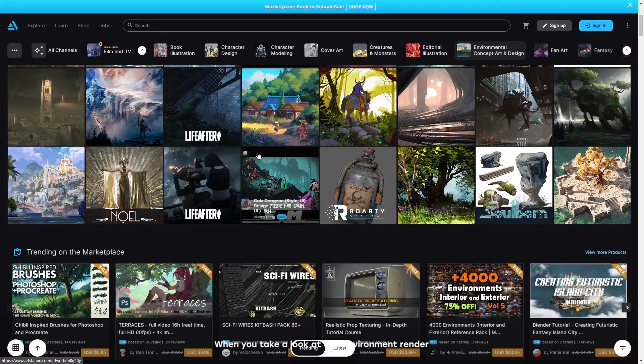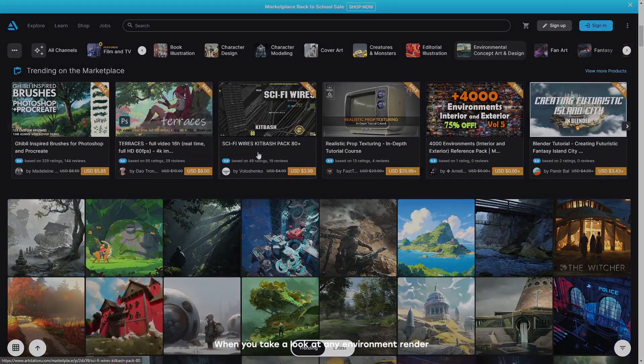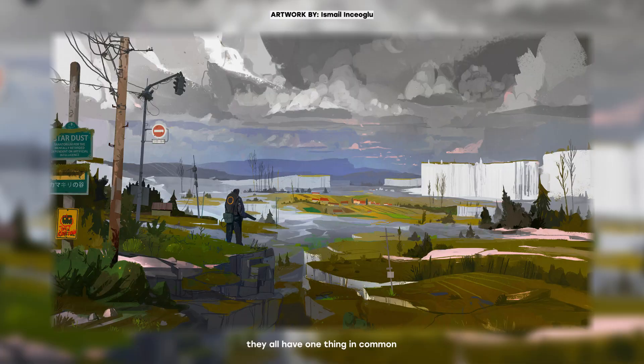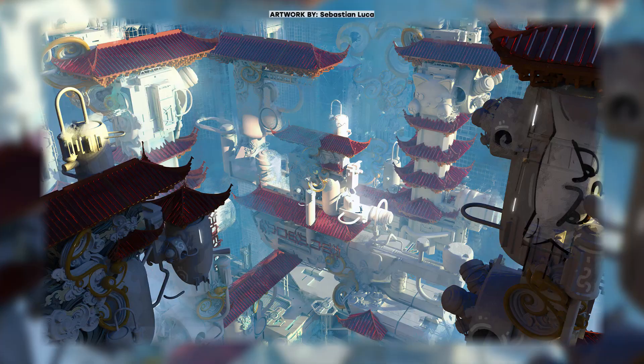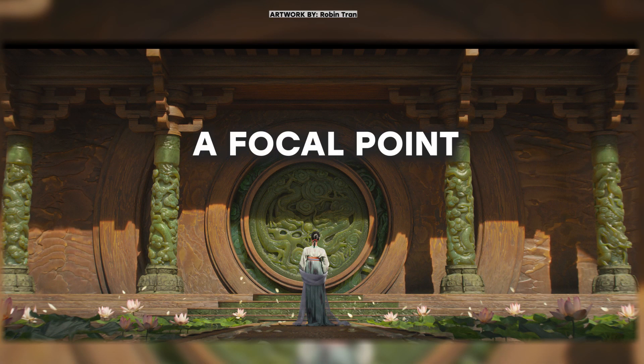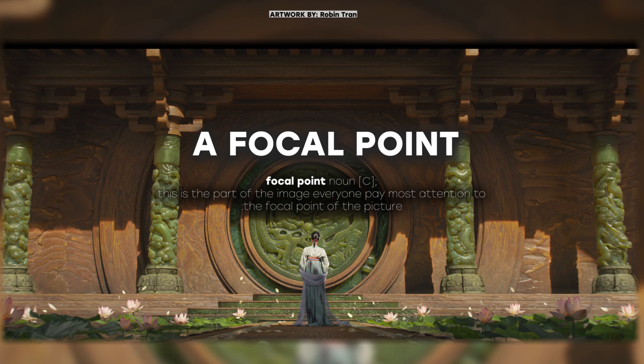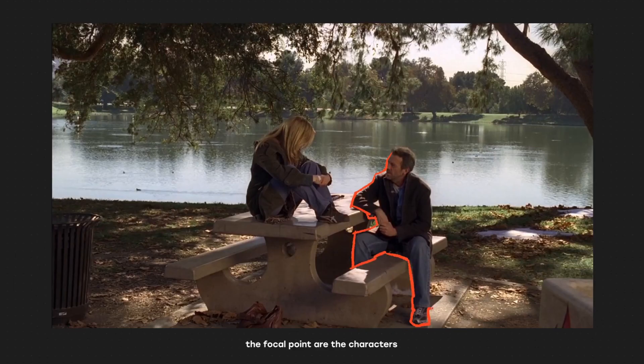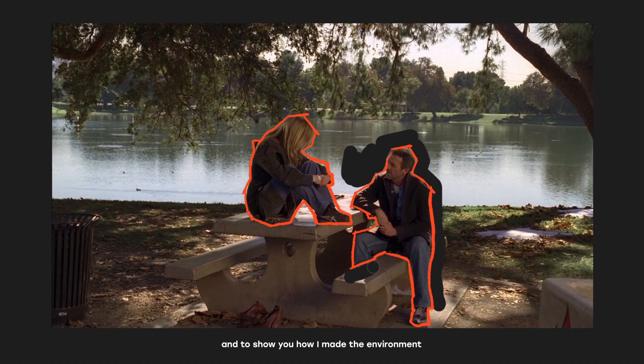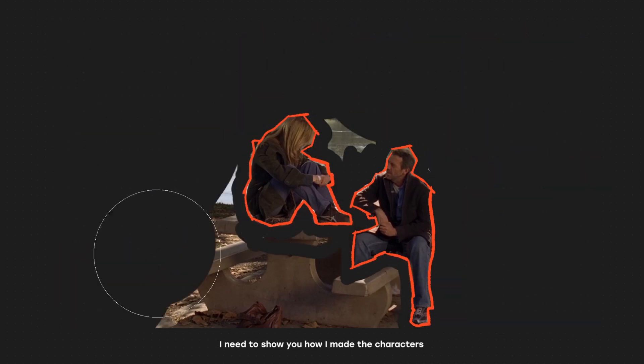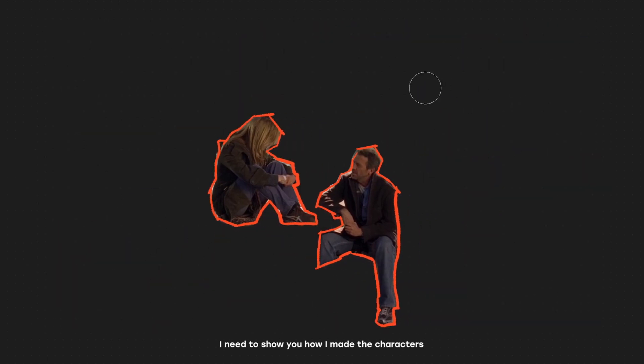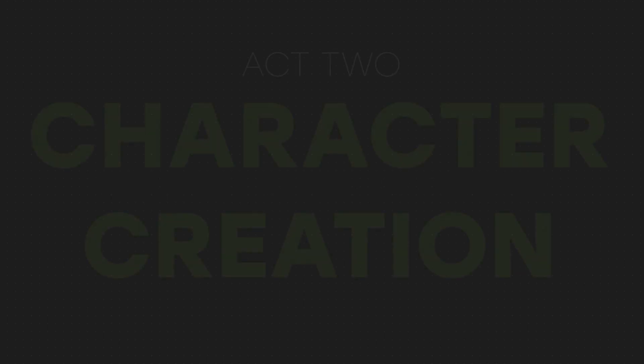When you take a look at any environment render, they all have one thing in common: a focal point. This is part of the image everyone pays most attention to. In this case, the focal point are the characters. To show you how I made the environments, I need to show you how I made the characters. So let me quickly explain that process.